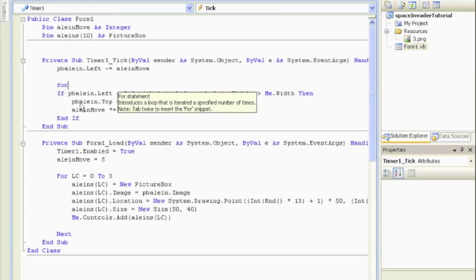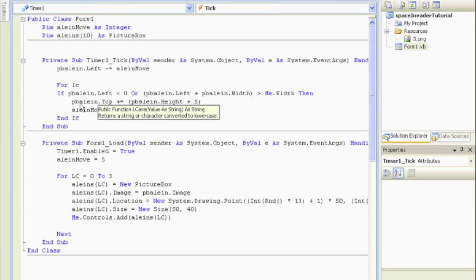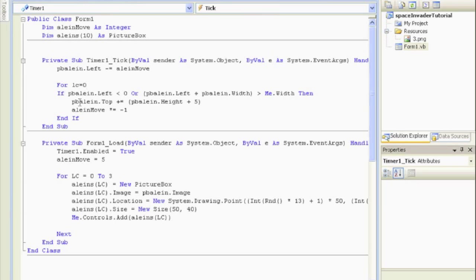We're going to use LC again, and we're allowed to use LC as much as we want because the variable is called local, which means the other procedures are not going to see it. And how big are we going to go? We're going to go to the same one, as many as we made. So in this case it's three.